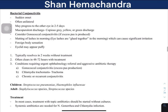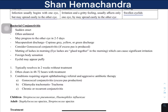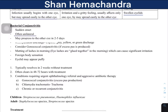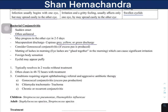Bacterial conjunctivitis features a sudden onset, is mostly unilateral, and can spread to the other eye within two to five days. It produces gray, yellow, or green discharge. If there is excess discharge, you need to think of gonococcal infection.